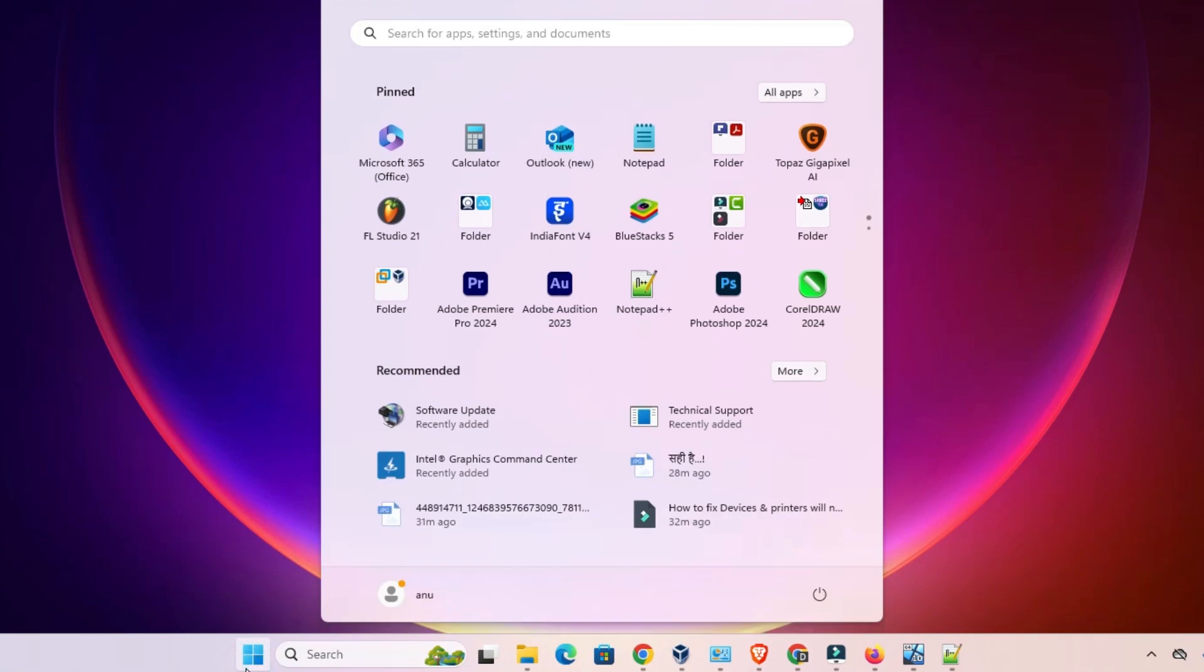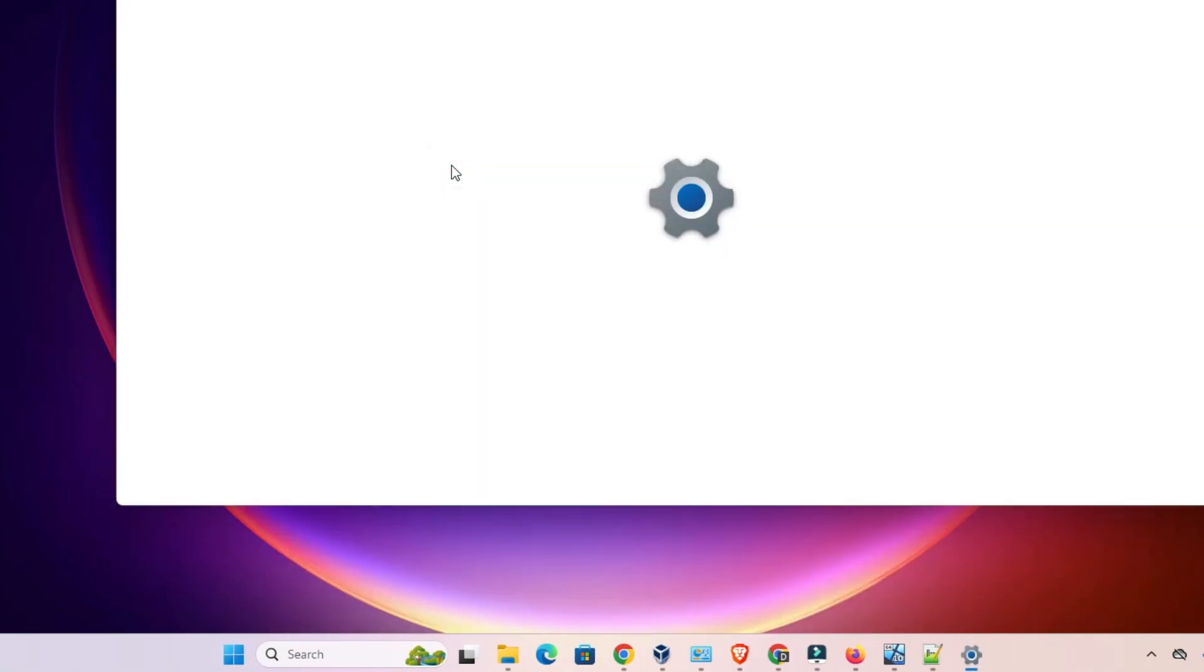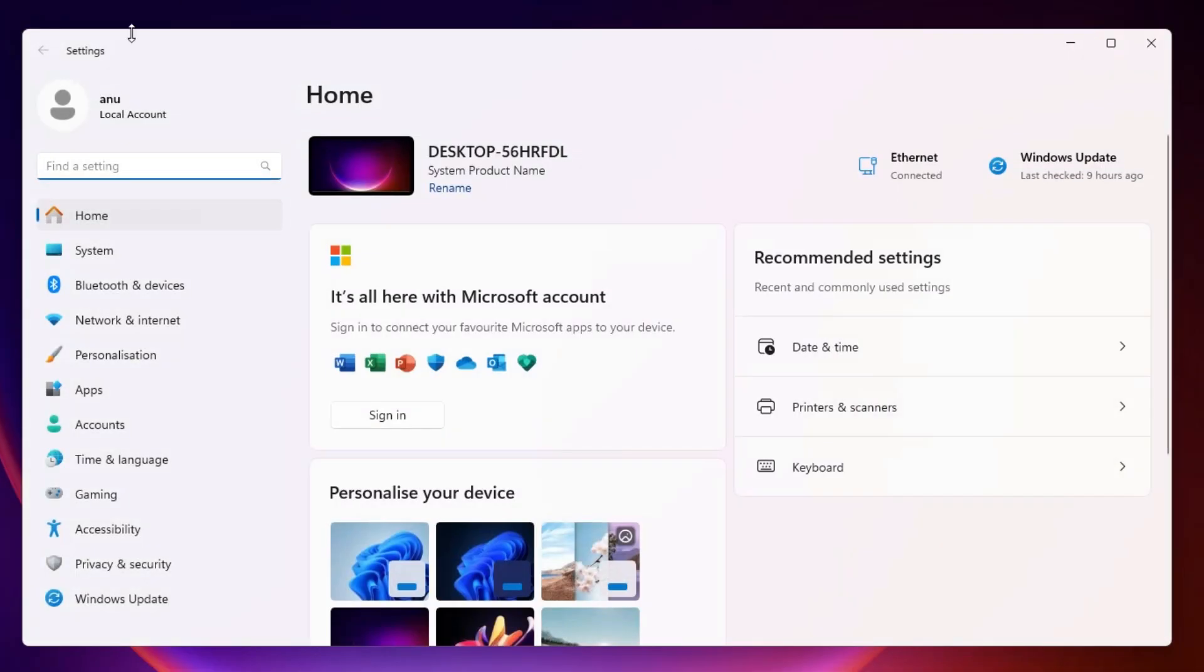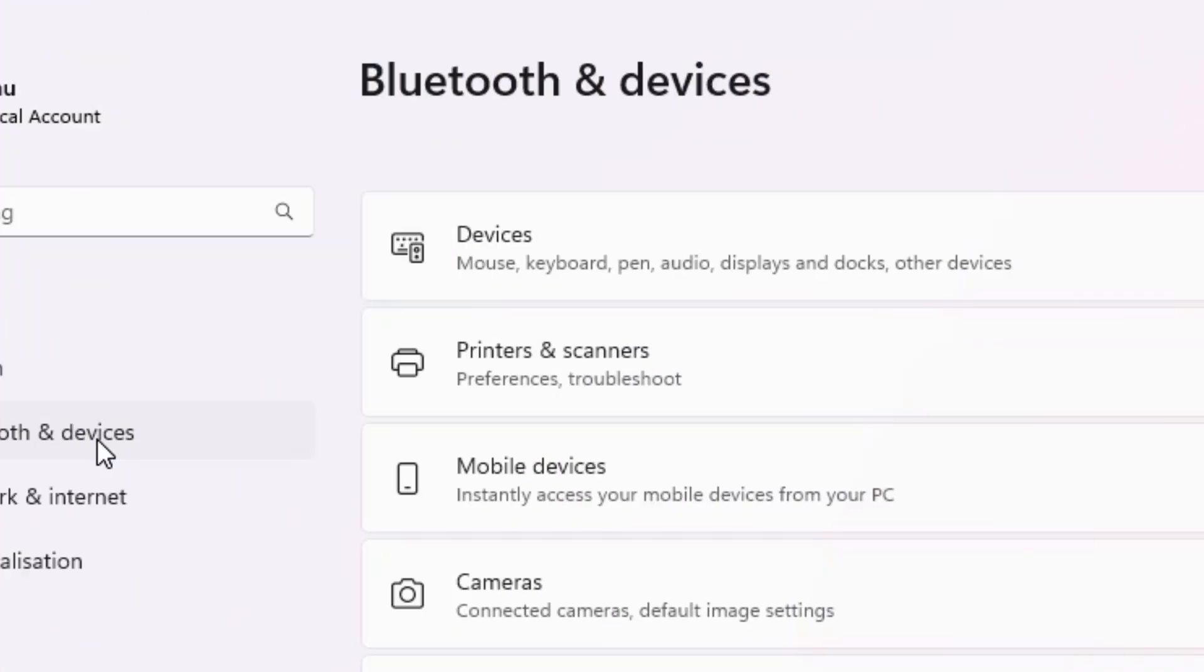First go to the start. Type settings. Click on settings. In settings we find many options. Go to Bluetooth and devices. Click on Bluetooth and devices.